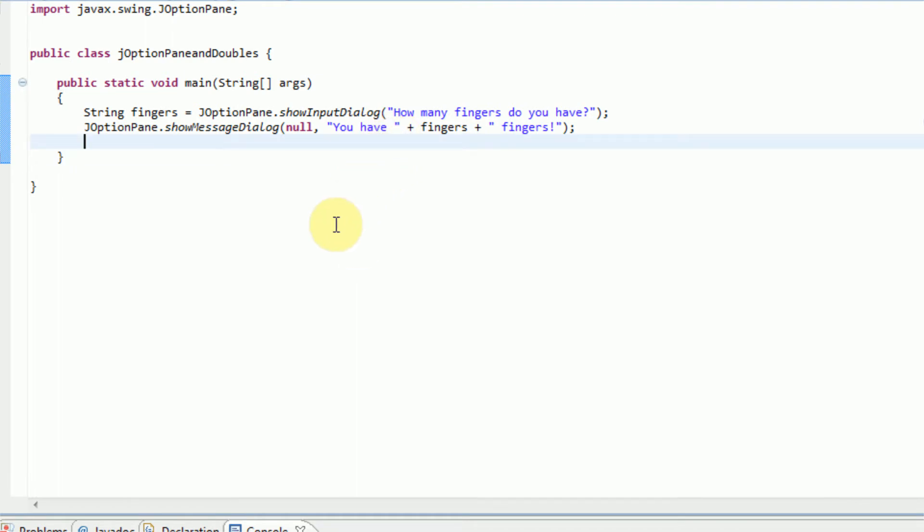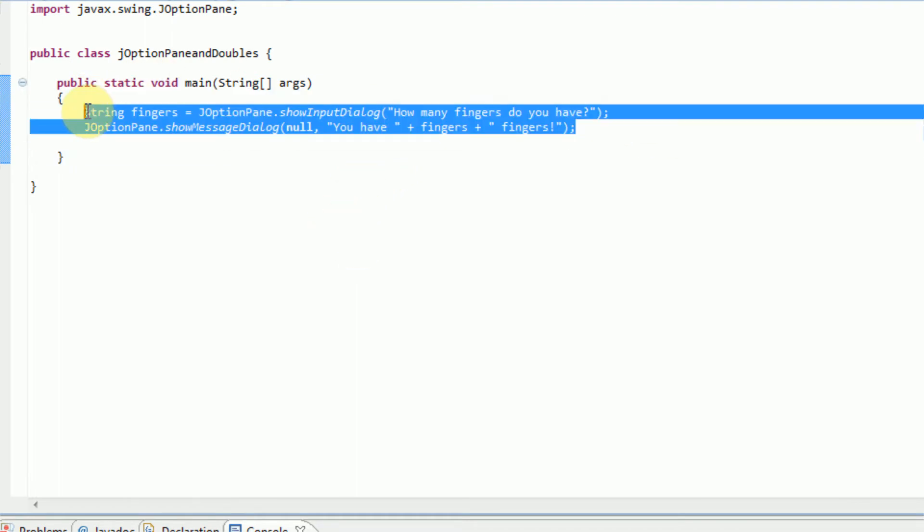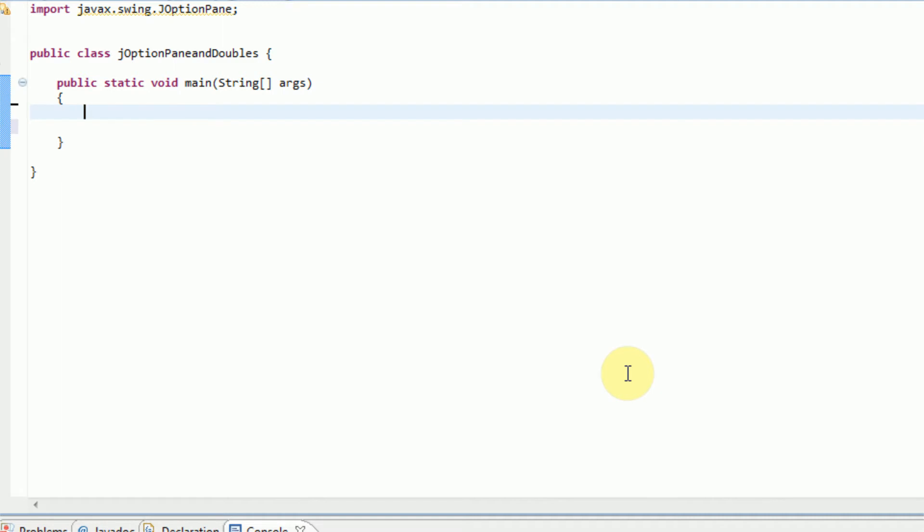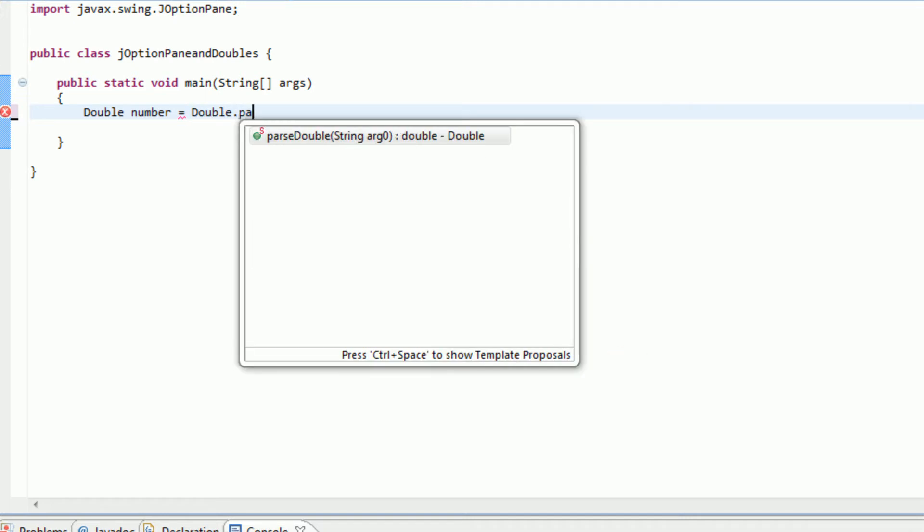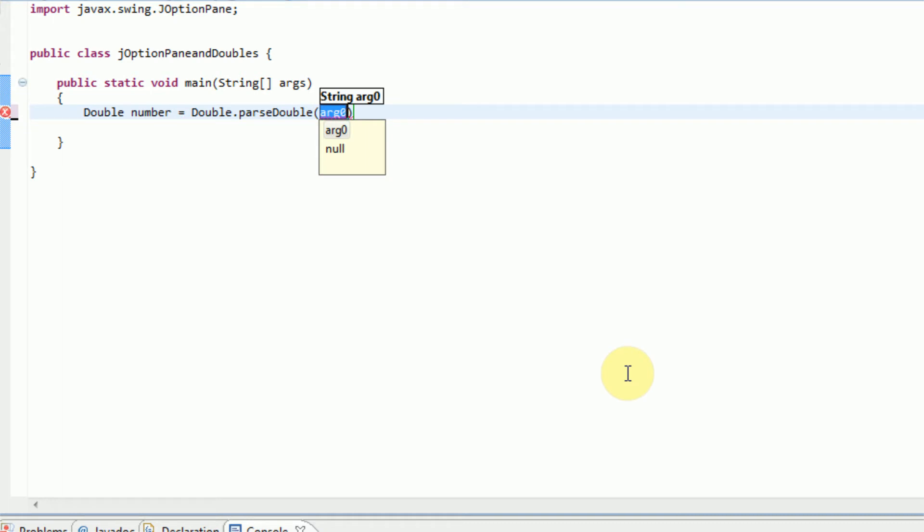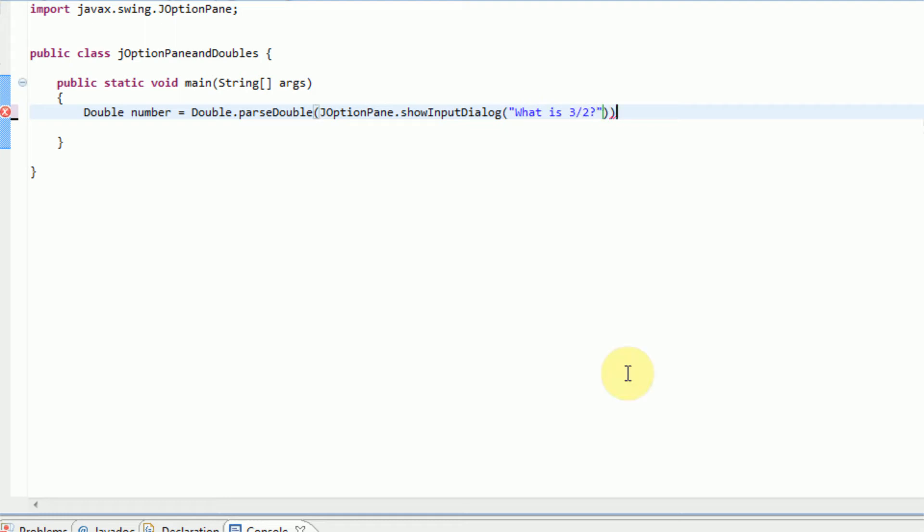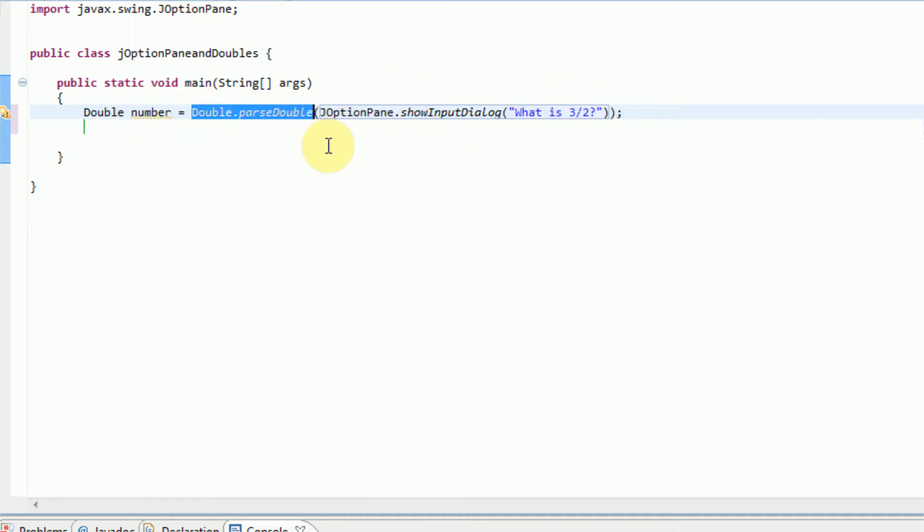So now what we're going to want to do is actually get the user's input and turn it into a double to go into the next part of our tutorial. We're going to say number equals, now when you do a JOptionPane it returns a string value. So in order to actually turn it into a double we need to parse it as a double. So this can be done with Double.parseDouble, and then the string, which is JOptionPane.showInputDialog, and then the message is going to be what is three divided by two.